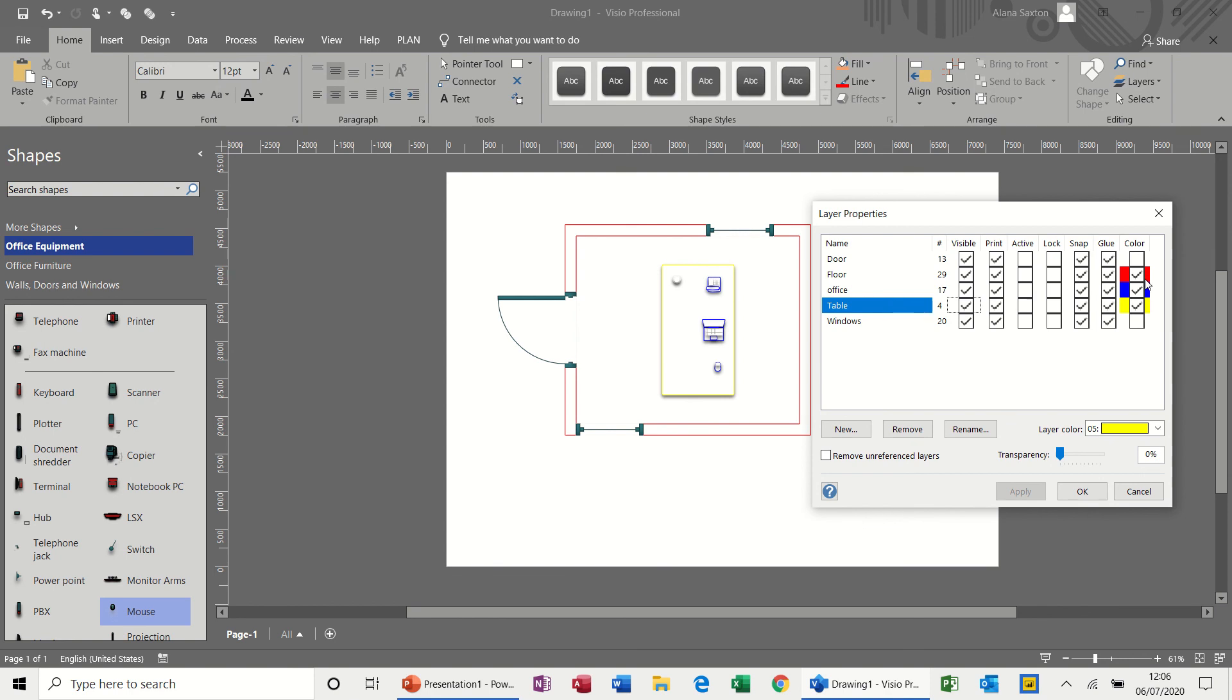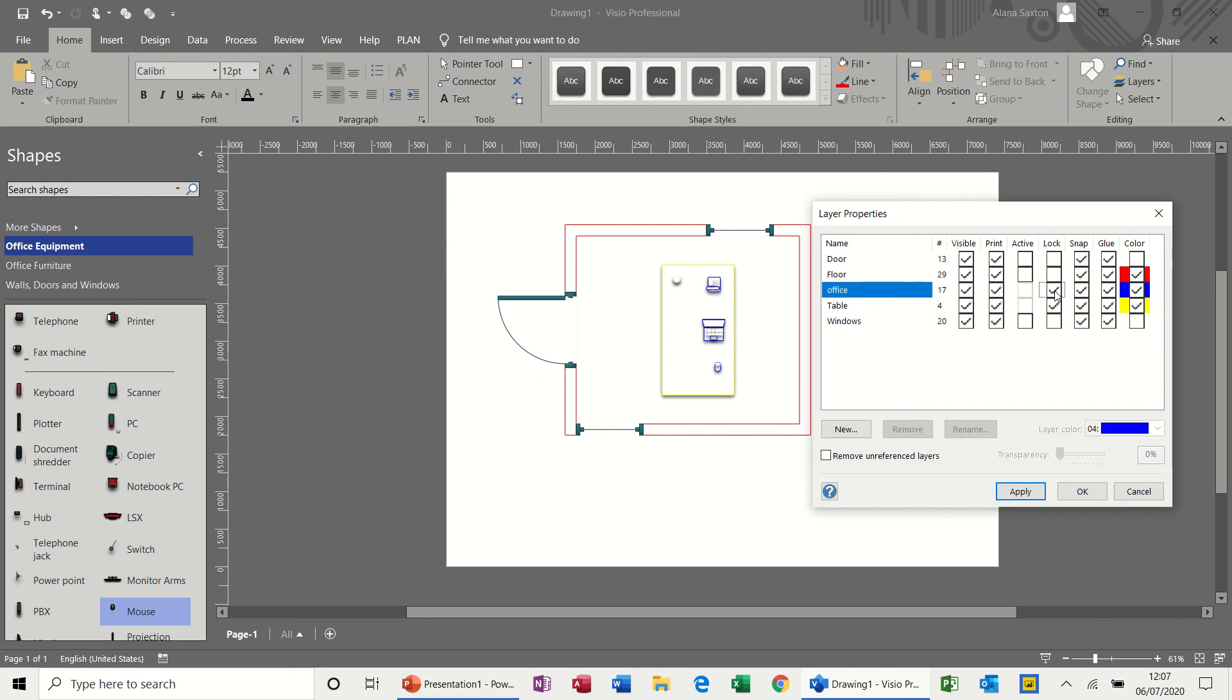And everything else is OK. So if I want to lock these into position, so say that's how I want this to set, I'll just tick lock, lock the table, lock the office. And then apply, and then OK. I didn't need to go apply, I could have just gone OK on that one.